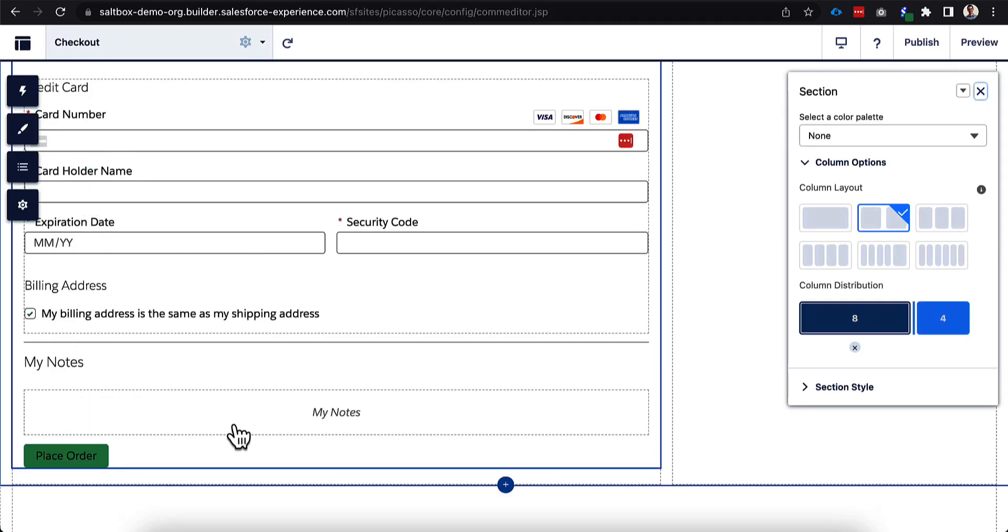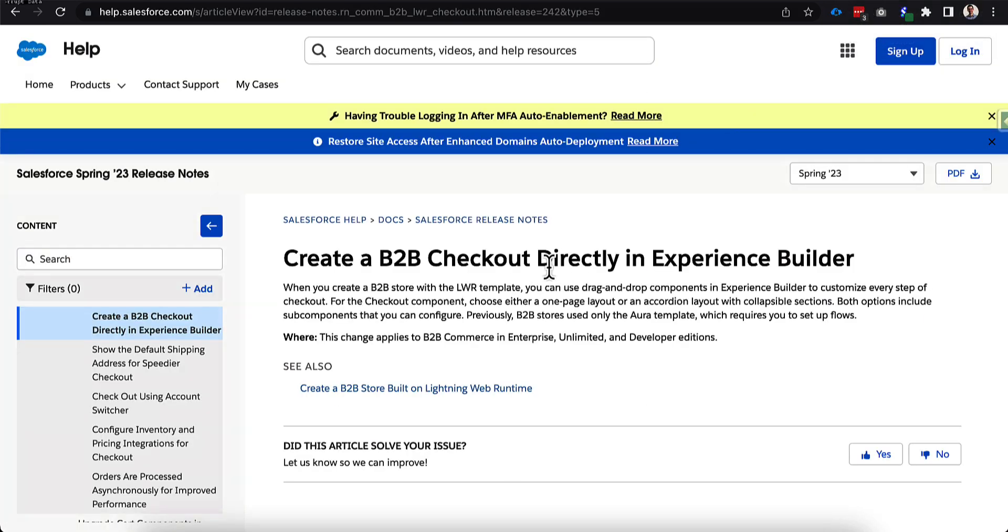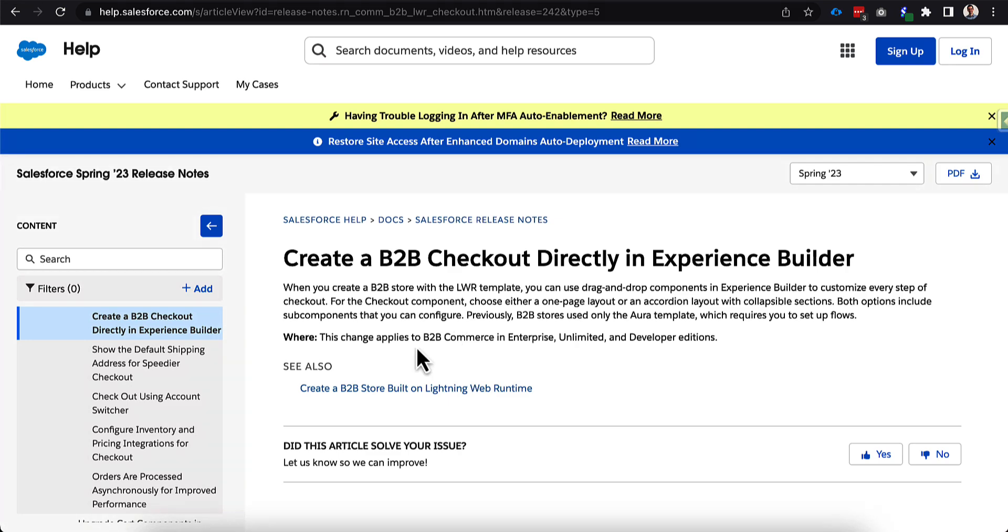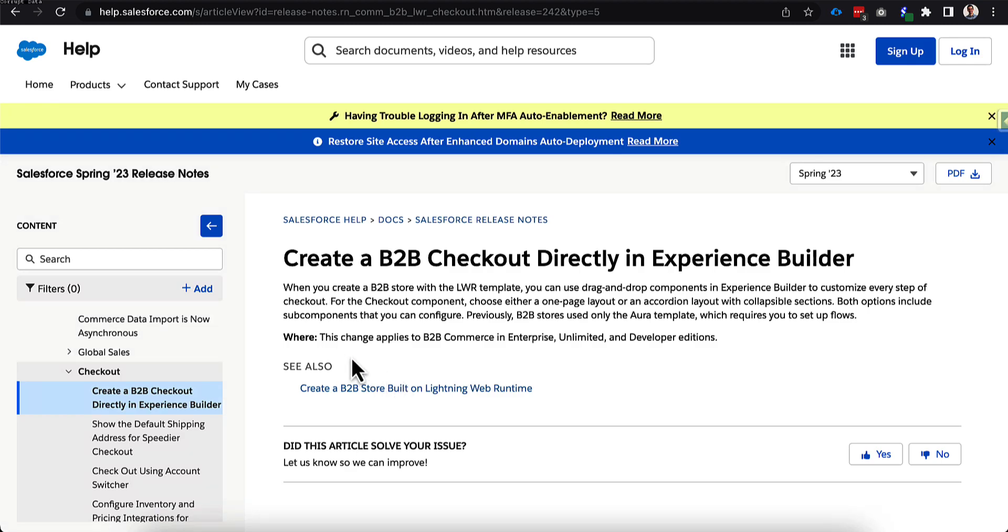So as you can see, a lot of updates have been made to the LWR template with this unified checkout. I'll do more videos on this as it's released in the future, but just a quick call out to the release notes. In Spring 23, this is when it's going to become available. You can see a note underneath the commerce section on the left hand side under checkout that there is going to be the capability here to have checkout directly in Experience Builder with LWR.